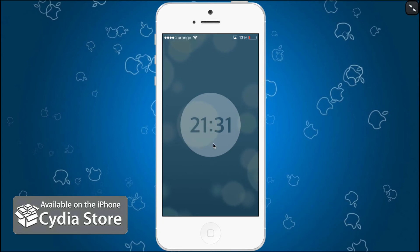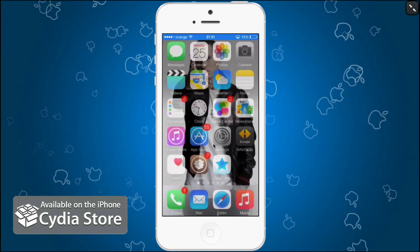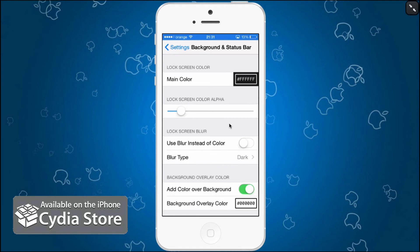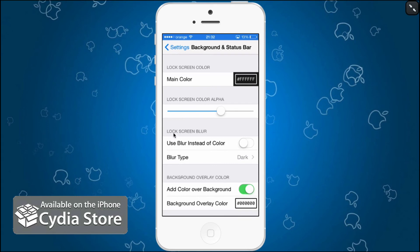It's pretty nice. It depends on how much light you have outside, if you're in a dark room, etc. You can toggle on and off these switches as well: colored over background, use blur instead of color.